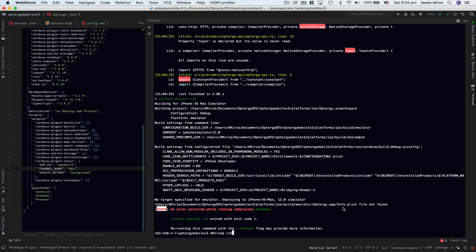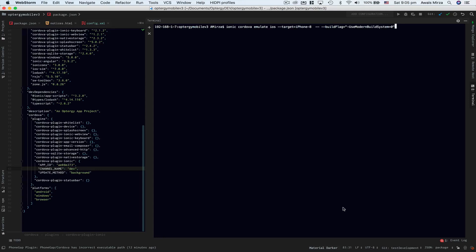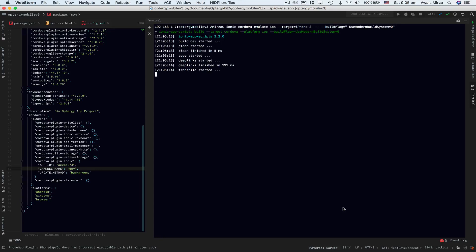That is basically ionic cordova emulate ios. I'm going to define a target manually which I want to target iPhone 8 and I say build flag use modern build system. I press enter and this time it's going to use a modern build system from Xcode 10, which won't look for info.plist file.